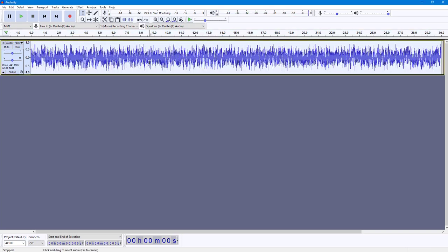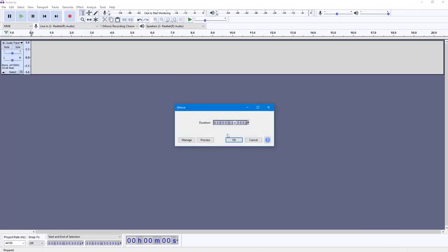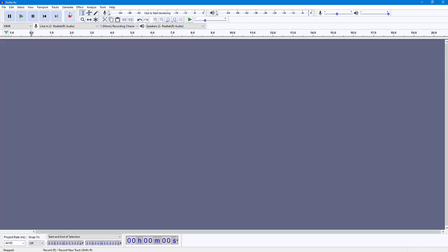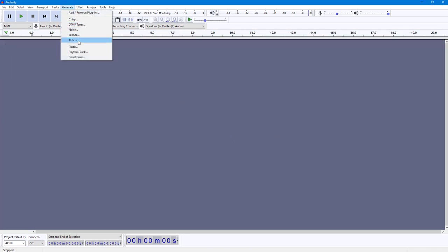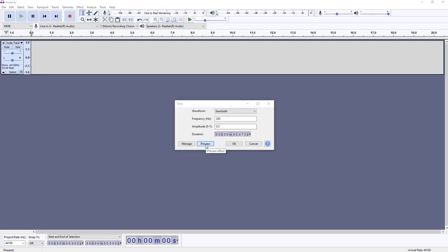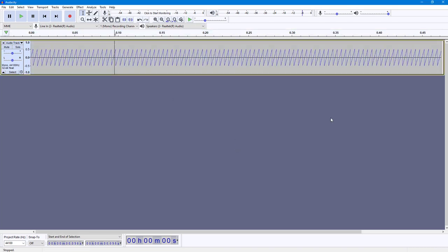You can press OK to generate the noise. There are also different types of silence you can generate — simply silence, nothing else. You can also generate a tone, such as a sine tone or a sawtooth tone. Preview it and that's how it sounds, and it gets generated just like that.